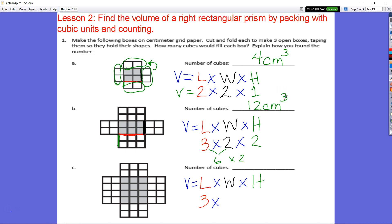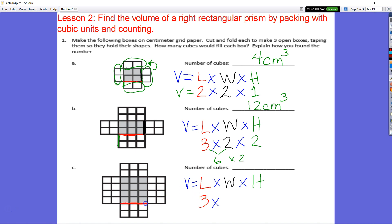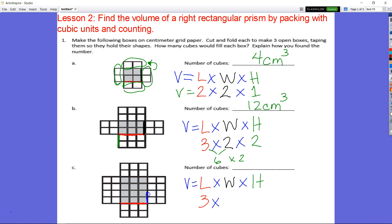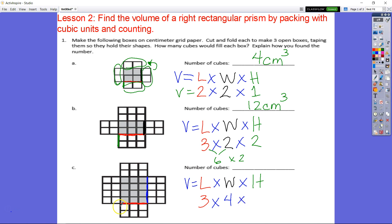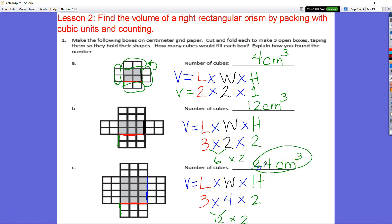Lastly, looking at C: our length is one, two, three; our width is one, two, three, four centimeters; and our height — taking the height of that wall — is one, two. Three times four is twelve, twelve times two is twenty-four. Since it's a three-dimensional figure, it's twenty-four cubic centimeters. Let's circle those answers.